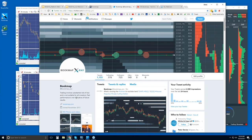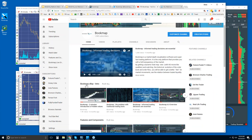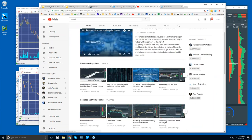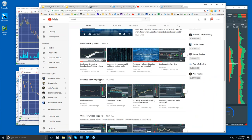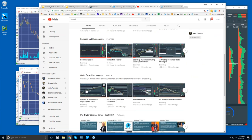You can follow us on Twitter at Bookmap underscore pro, and here is our YouTube page where you can subscribe. If you're new, I would recommend going through some of the intro videos. Then features and components: go through some of those videos to understand what Bookmap is and how to use it. There are also order flow video snippets that go through order flow phenomena we uncover in the live advanced order flow analysis webinars — it's a quick way to understand some of the phenomena in Bookmap, and then we go through it in detail in the live webinars.